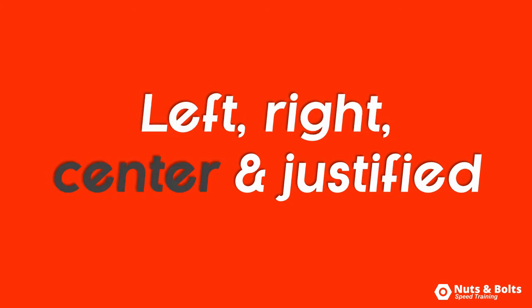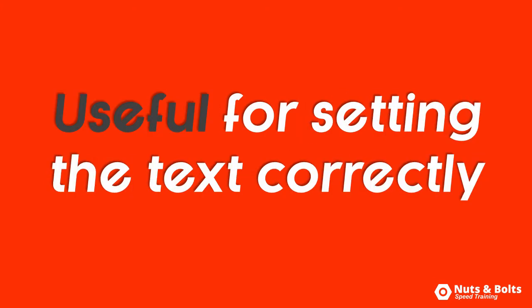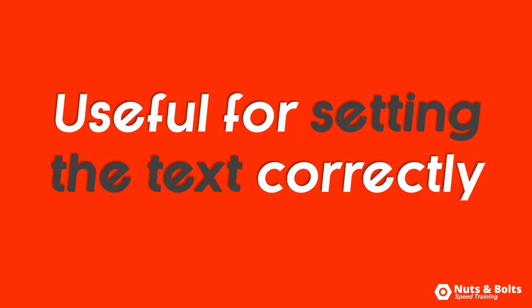So left, right, center, and justified, which is useful for setting up the text correctly within your objects.